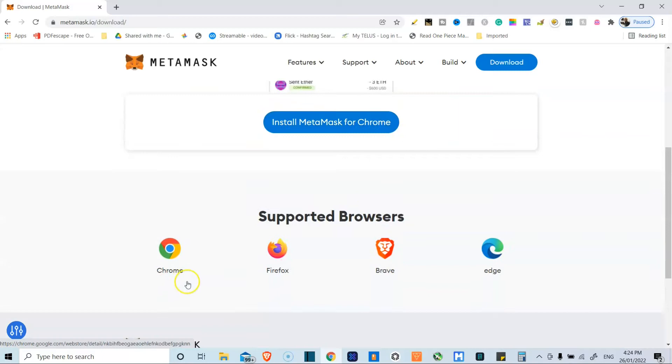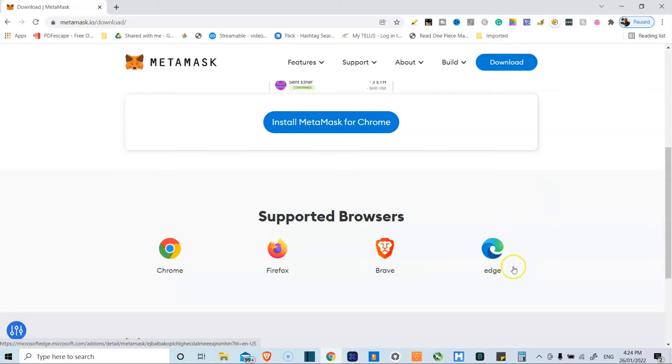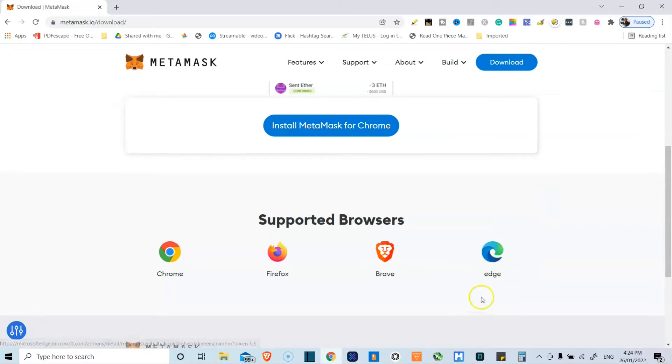You can see all the supported browsers over here: Google Chrome, Firefox, Brave, and even Microsoft Edge. I've actually never tried it on this.